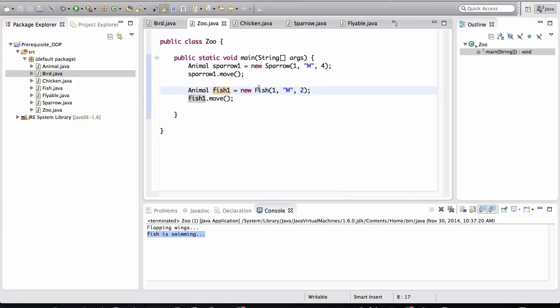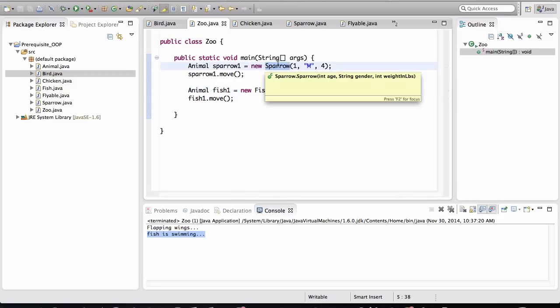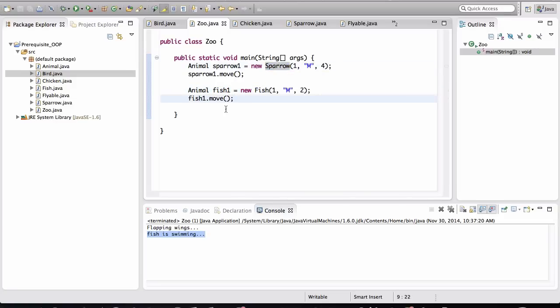That is also an Animal type specification. But the actual object, when the application runs, the actual object's behavior will be different because this object is actually a Fish and the Sparrow is actually a Sparrow. And this allows for making things more dynamic and generalized.